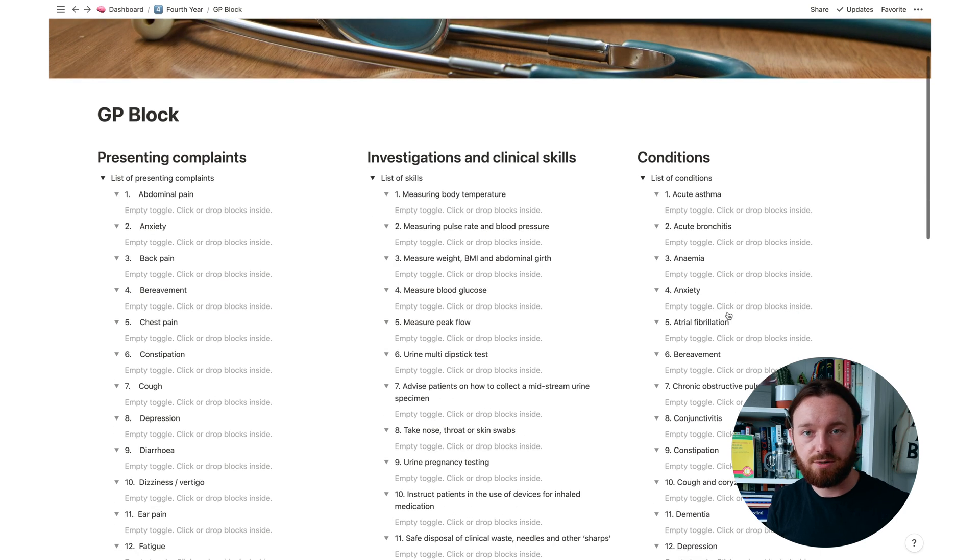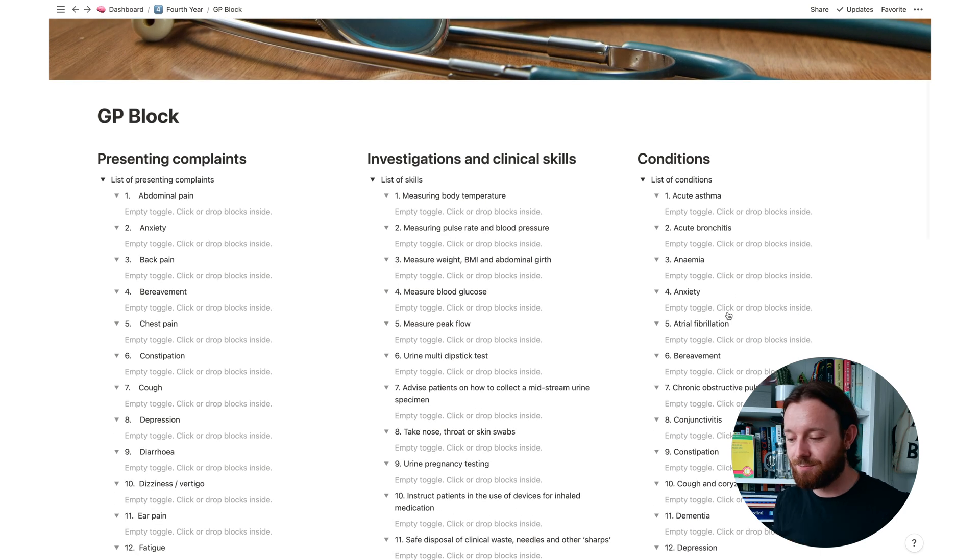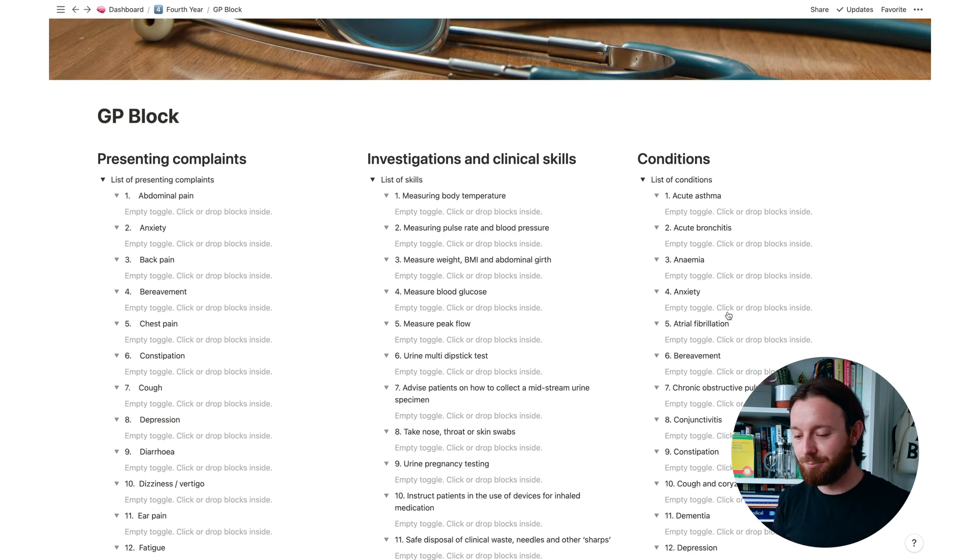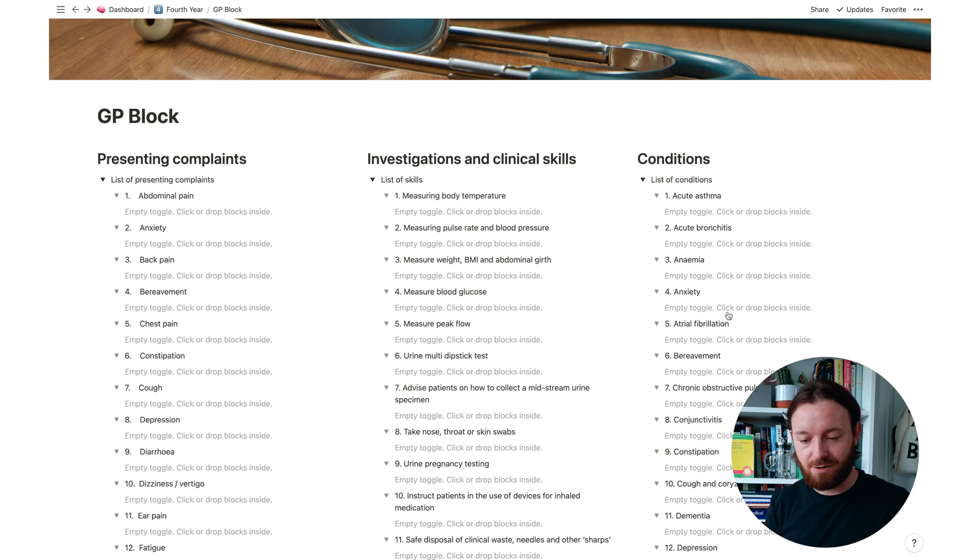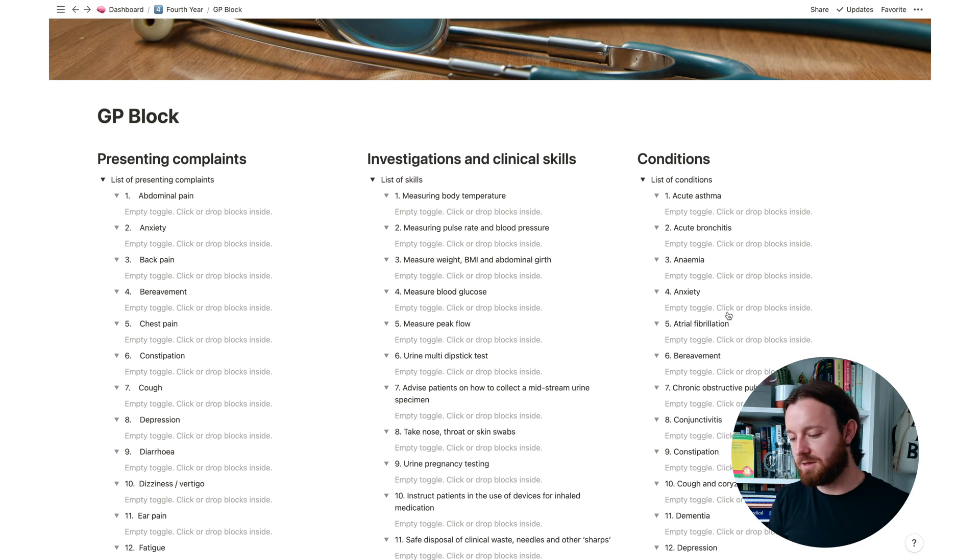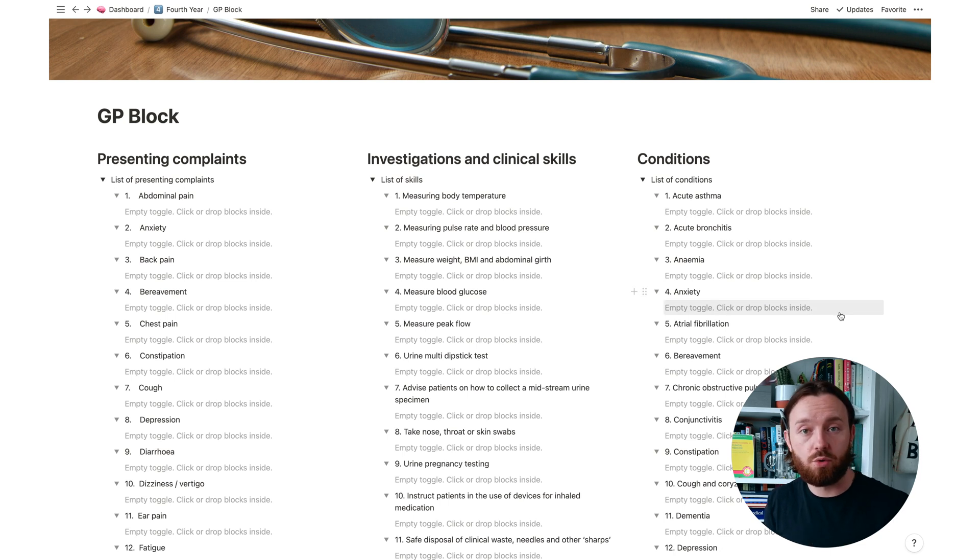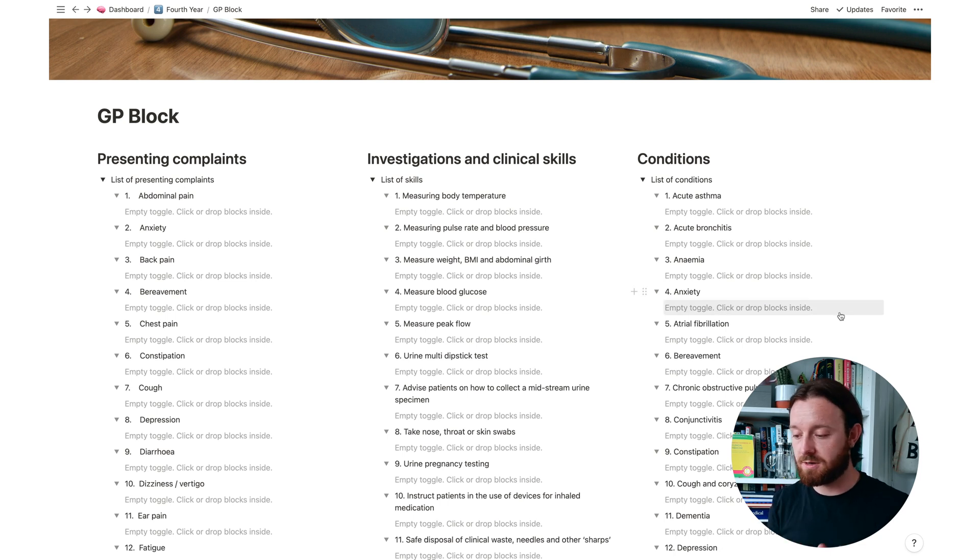I've only just set this up today so I haven't done anything more than just list them, but that is a good first step and now I can go through and I can start populating these. Luckily a lot of these things are things that I've already had experience with, are things that I already know a lot about.